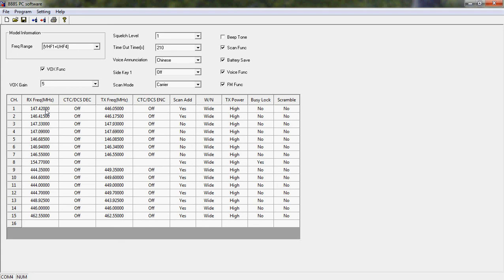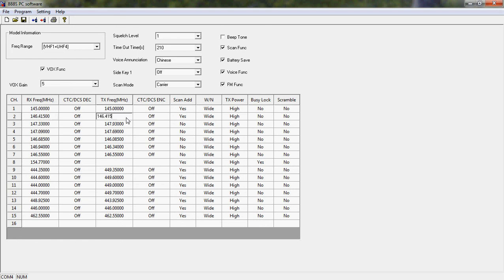Now let's put our desired frequencies. Let's try to put 145 MHz on channel 1. Channel 2 will be 146.415. Channel 3 will be 145.460 — the calling frequency of SCAN International.